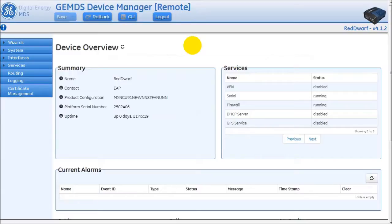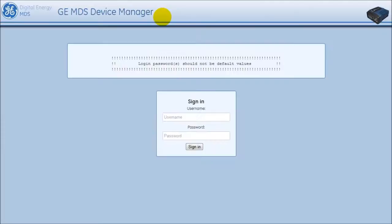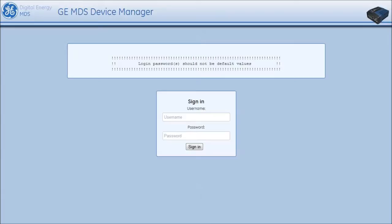Once done with the remote radio's configuration, use the logout button at the top of the page. Then, close the tab on the web browser. At this time, the user can log back into the AP to start another web proxy session to a remote or use the AP's web interface for management.